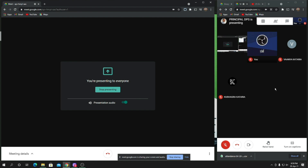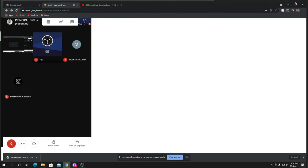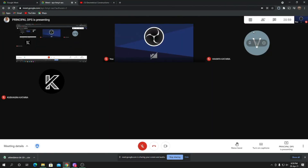The third way is to use two different devices: on one device you share your screen and on the other device you can see the participants. So those are three ways to see the participants of your meeting or class while also sharing your screen.